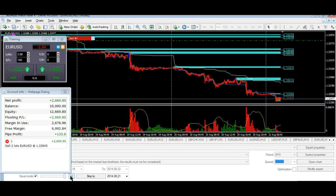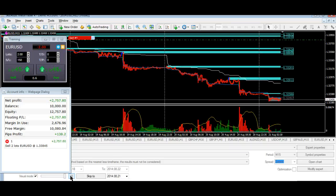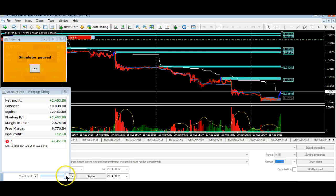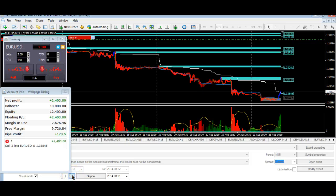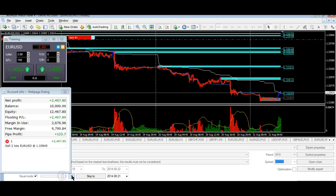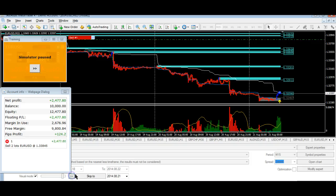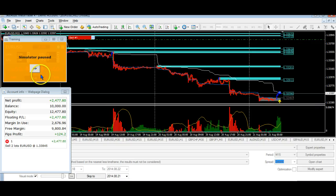We're starting to move to the upside there. Let's slow this down. There we go — that would be our exit and you would then go long as well. I'm going to stop it there just to show you.